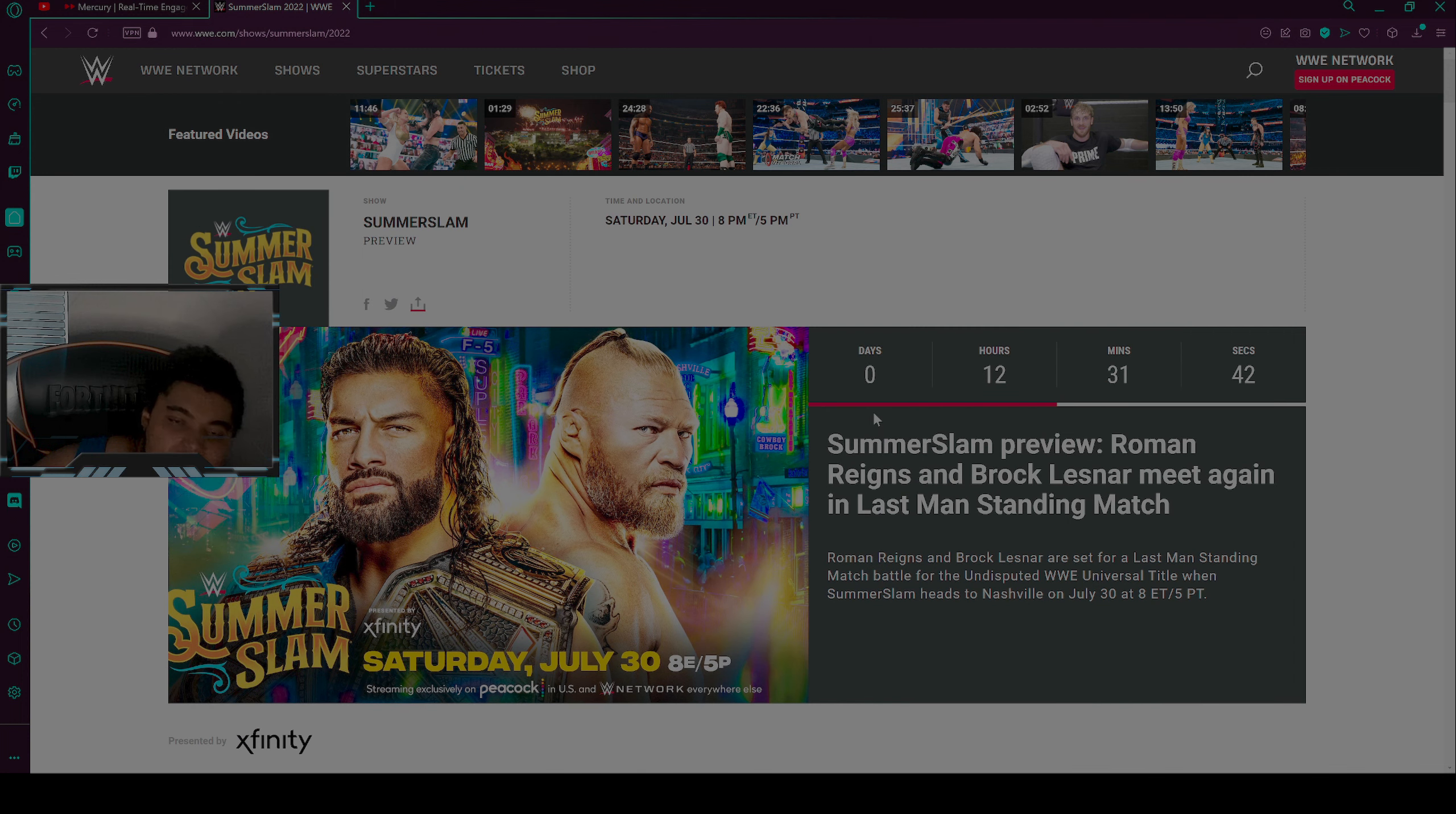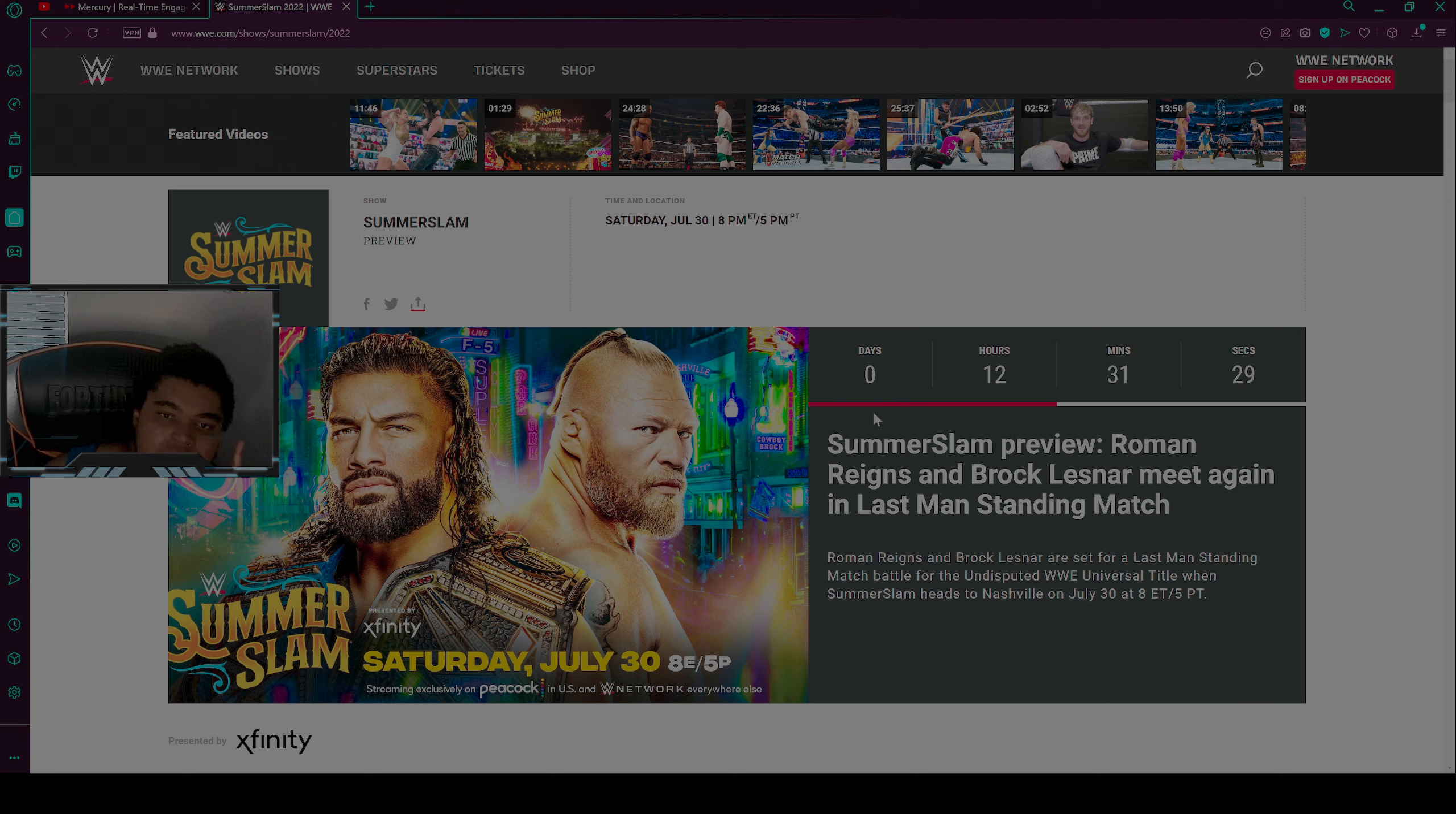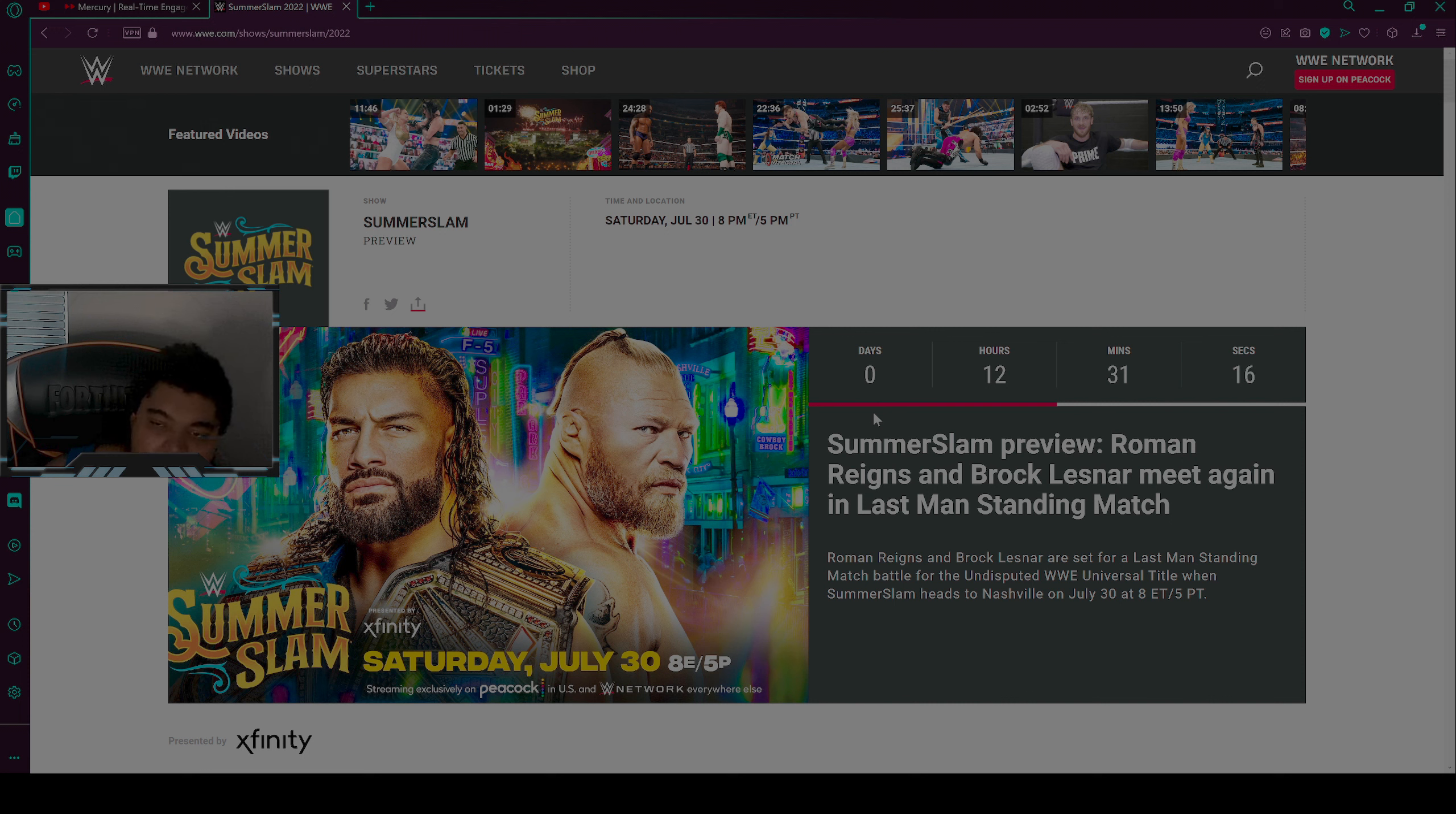And that's it for the match card. I'm recording this on the same day of SummerSlam weekend. So again, it will be starting in 12 hours from now, 31 minutes. It will be starting today on Saturday, July the 30th at 8pm Eastern Standard Time and 5pm Pacific time.